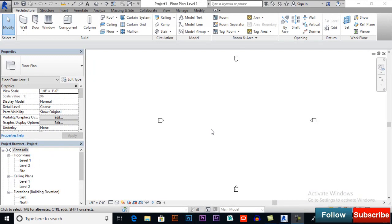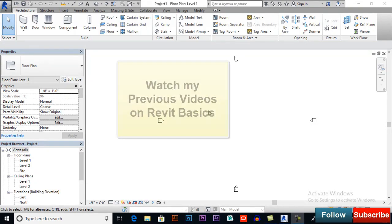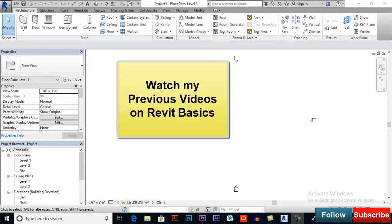Bismillah. Assalamu alaikum, I am Muhammad Saful from SQT Academy. In this video we will start learning how to make a complete modern building in Revit Architecture. First we will have to do some settings — we already discussed levels in previous videos.